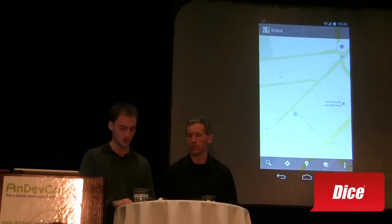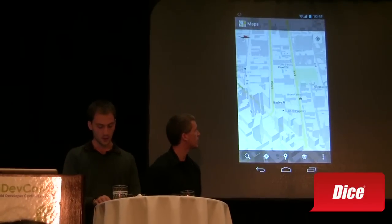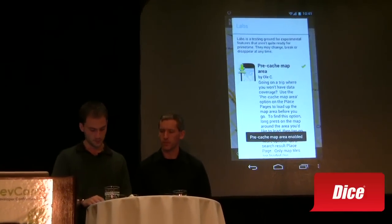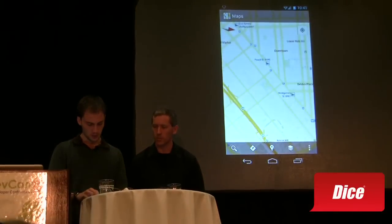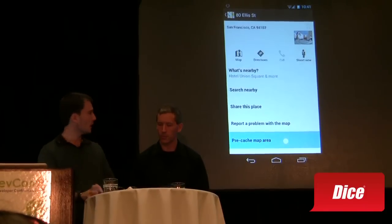Google Maps hasn't changed much but it looks awesome on this device. You have the vector maps and you can still do pinch to zoom. One of the new labs features is pre-cache map area — you go to Settings, then Labs, enable pre-cache map area, then long press anywhere on the map you want to cache and click pre-cache. That will cache a 10-mile radius around the point you long pressed, available offline. For instance, you could pre-cache a whole city before traveling somewhere without data service.